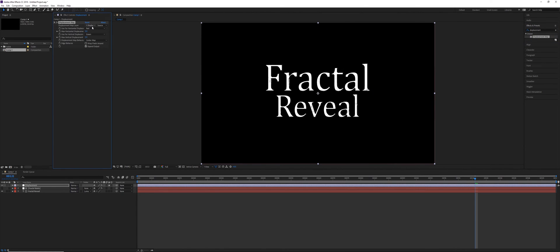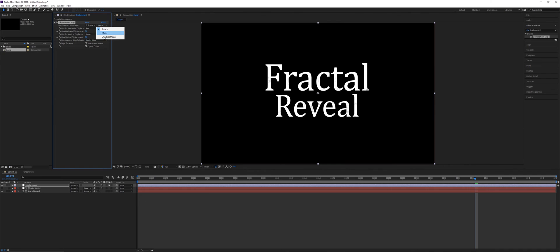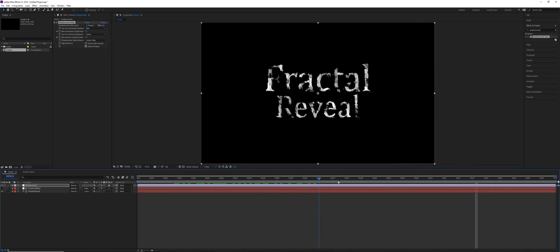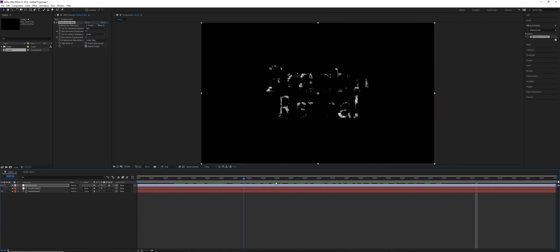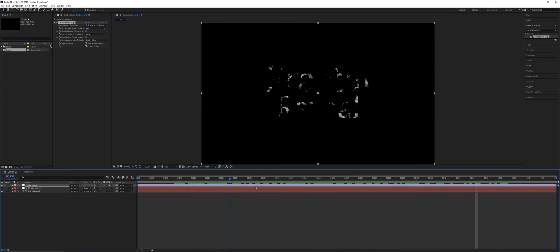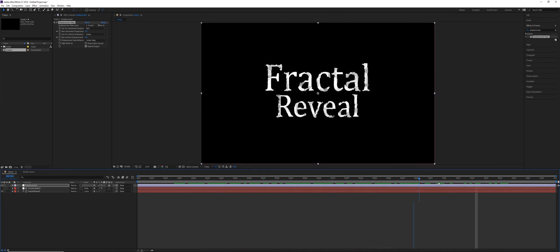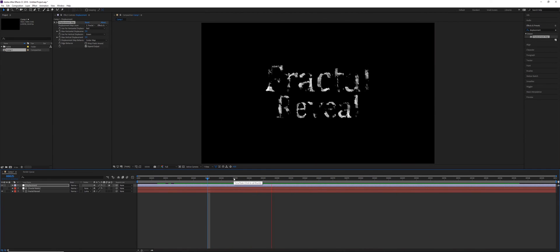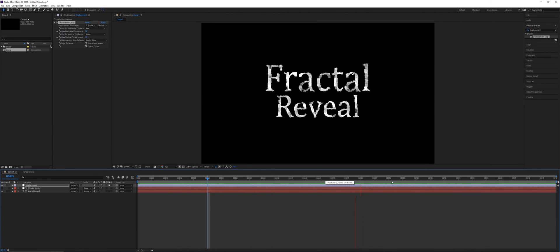So for the displacement map layer, we're going to use the fractal matte, source effects and masks, and then from there we can see that it's going to distort a little bit. It's going to wobble along with that matte. So as it's being revealed, that matte is also kind of shifting those pixels. Gives us a little bit more of an interesting design.